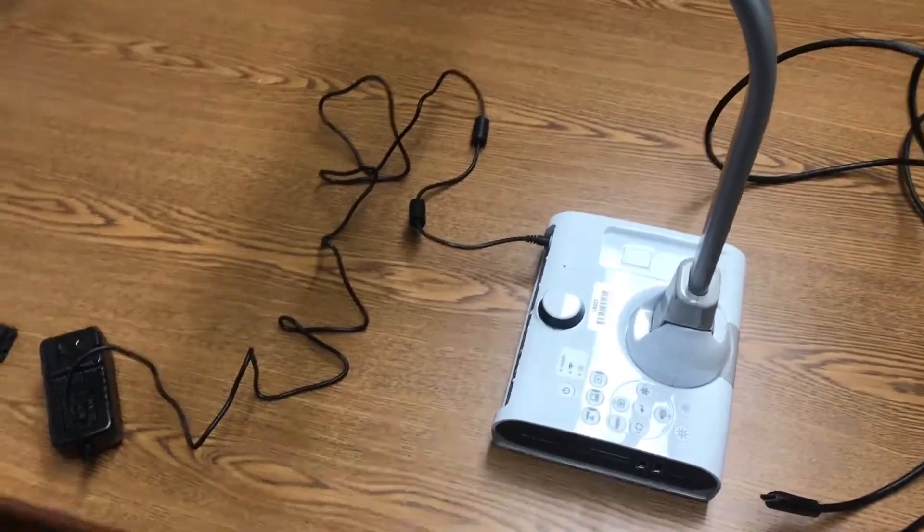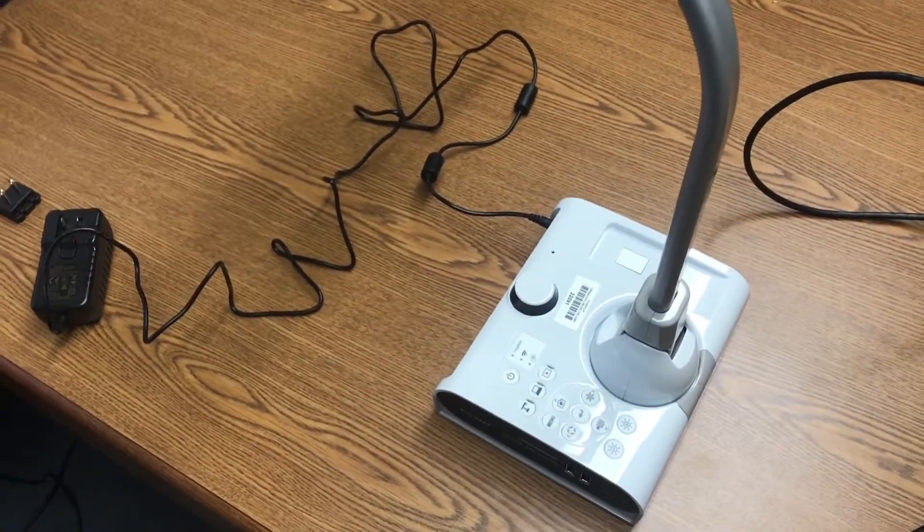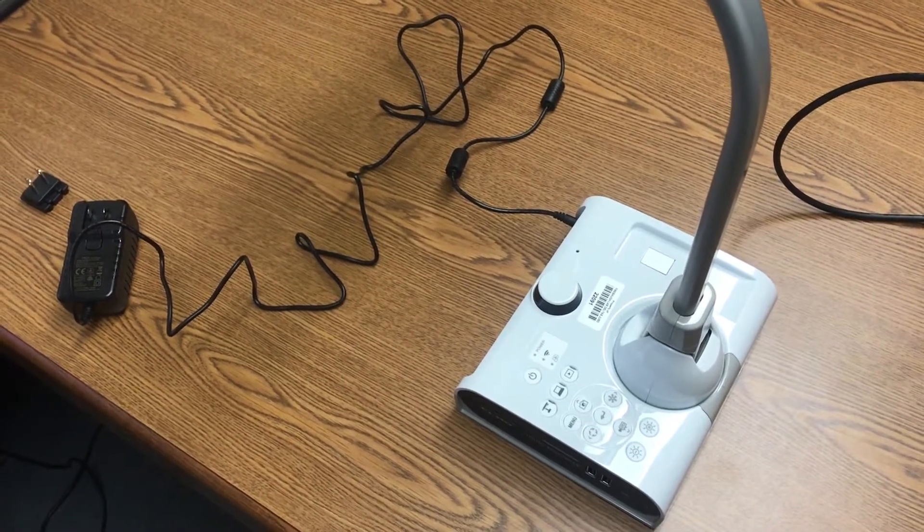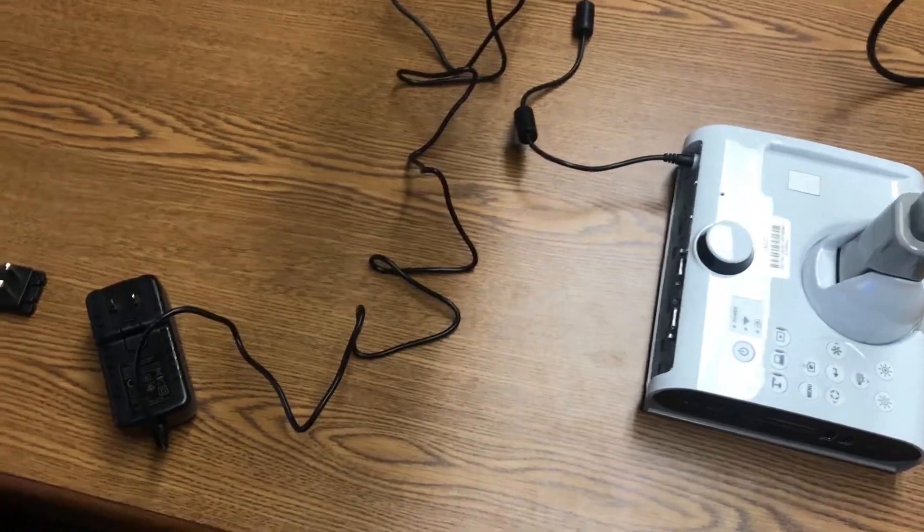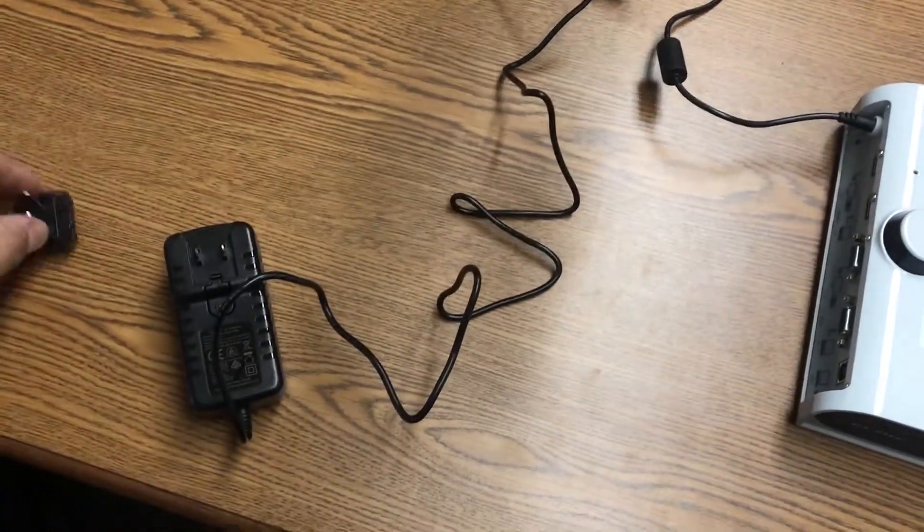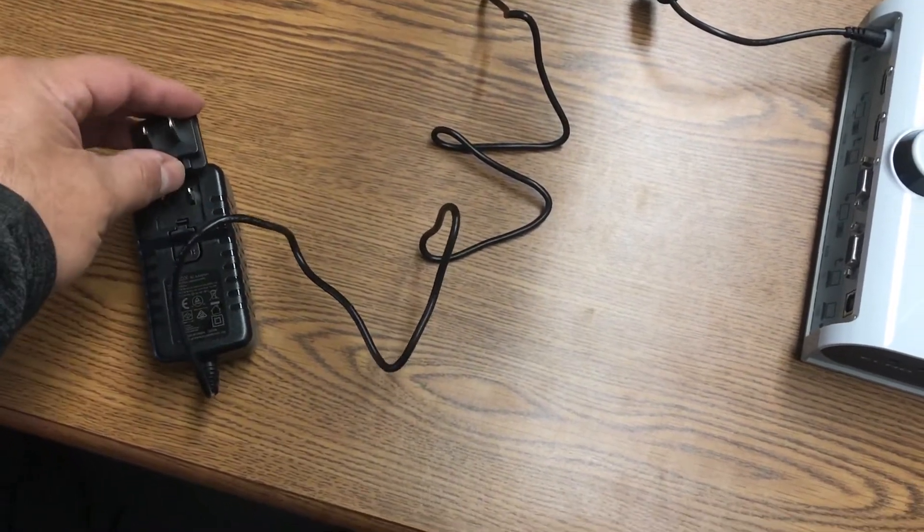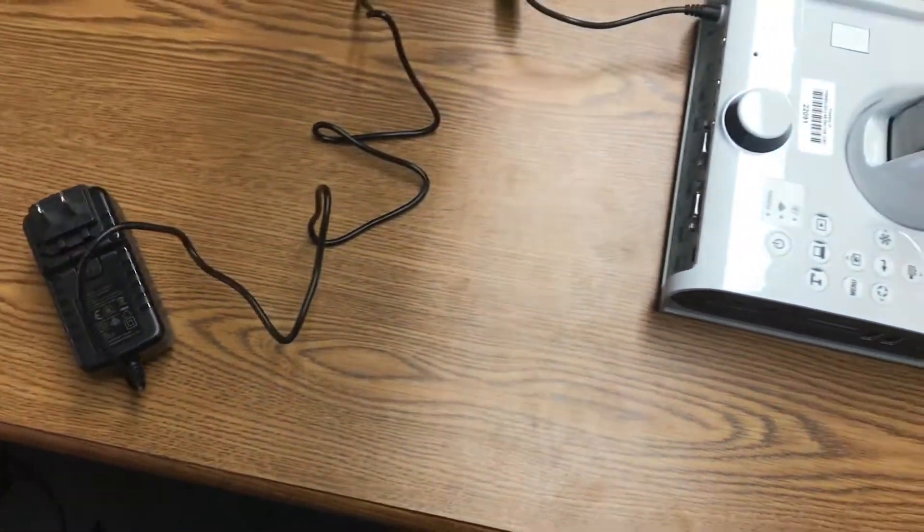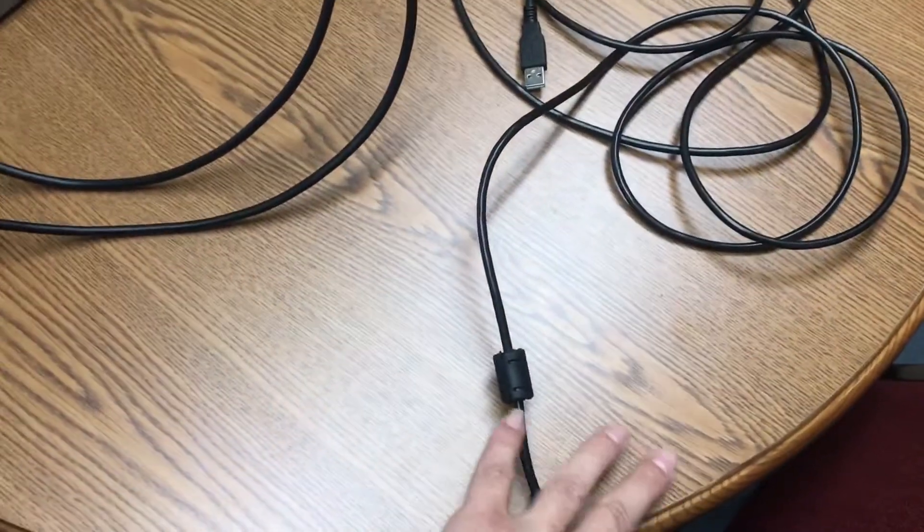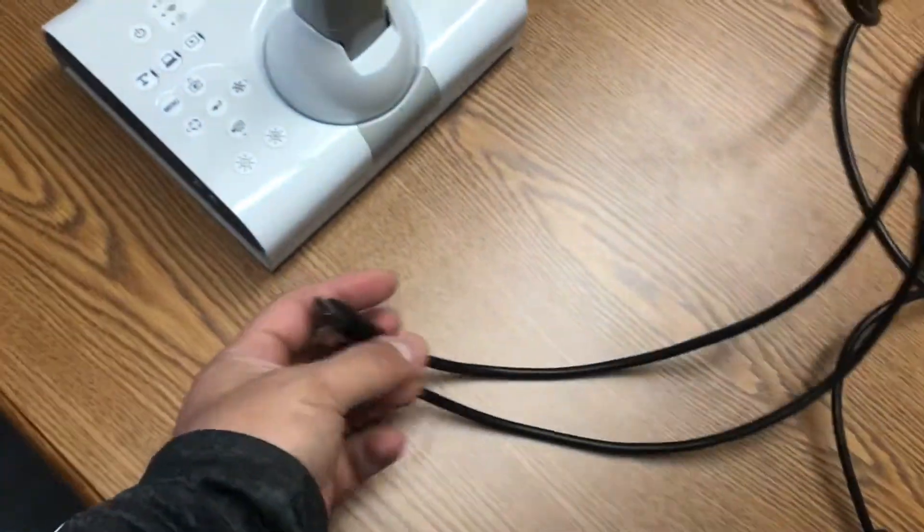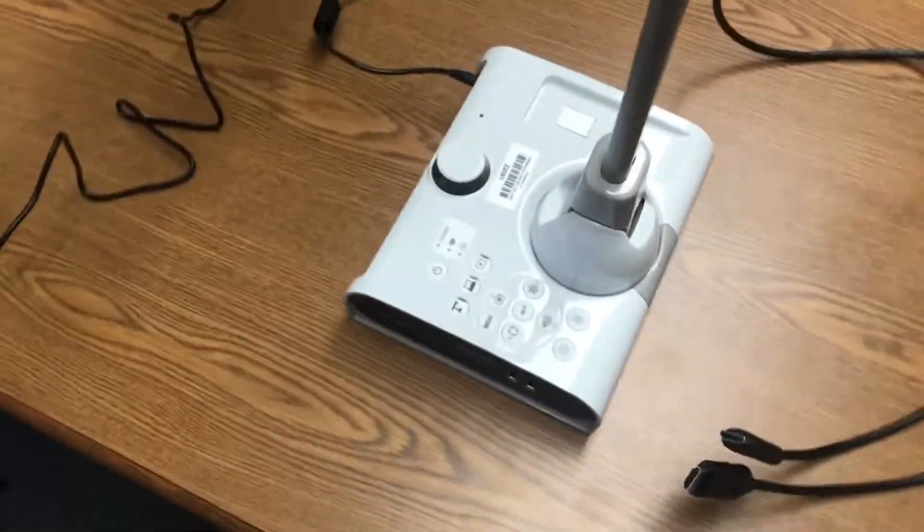Hello everybody, we got an Elmo TT-12W brand new out of the box. It comes with a power adapter and the power connector here. The only thing it doesn't come with that you're going to need is a USB cord A to B and an HDMI cord.